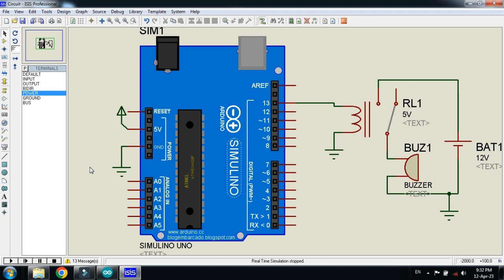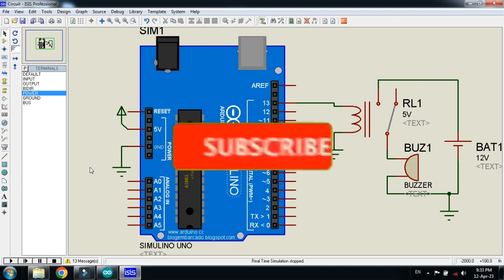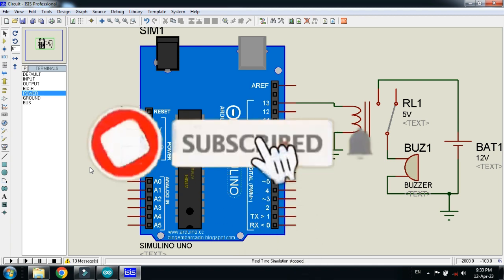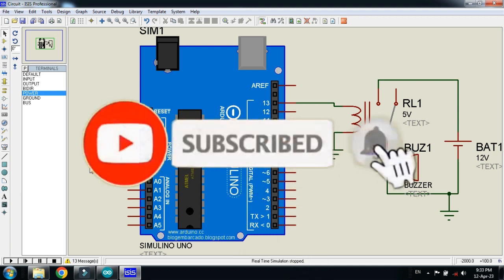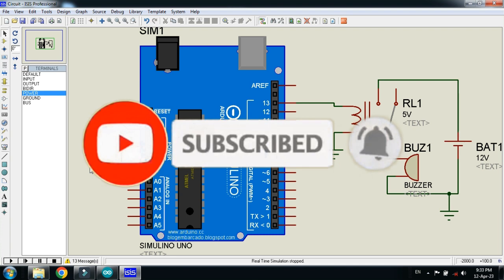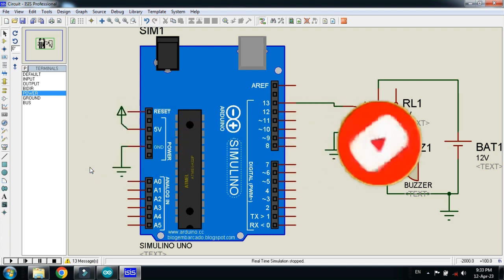So this was the method of how to interface the 12-volt buzzer with the Arduino. The circuit diagram and code link is available in the description. You can download from there. If you like it, please subscribe to my channel. Like and share the video. Visit my channel for more videos related to Arduino. Thanks for watching.